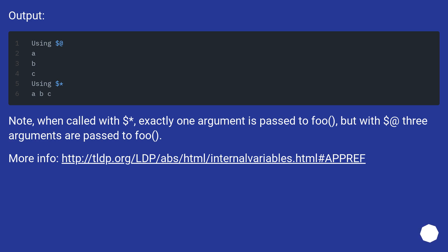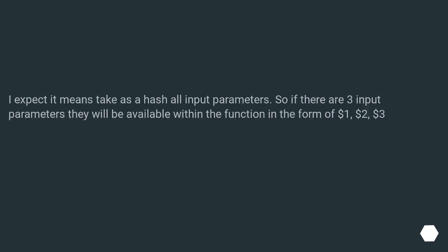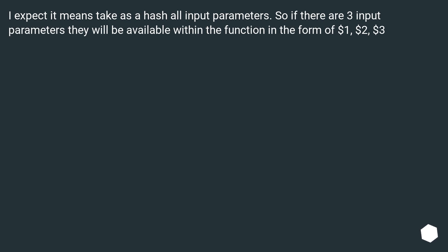More info: this URL. I expect it means take as a hash all input parameters. So if there are three input parameters they will be available within the function in the form of $1, $2, $3.